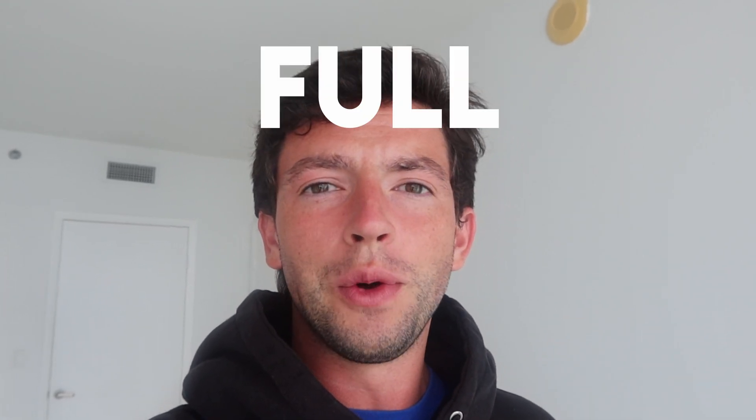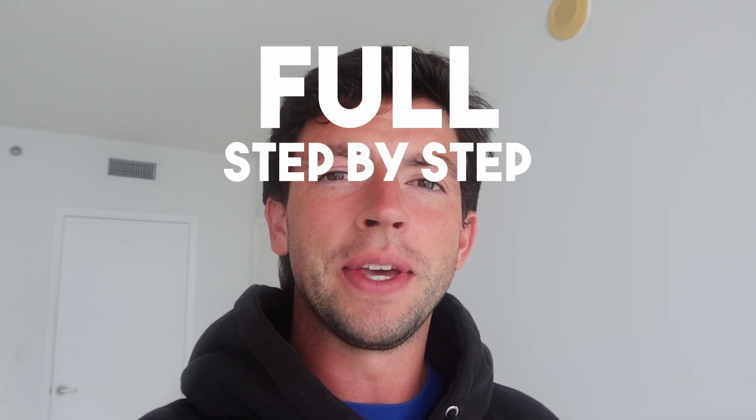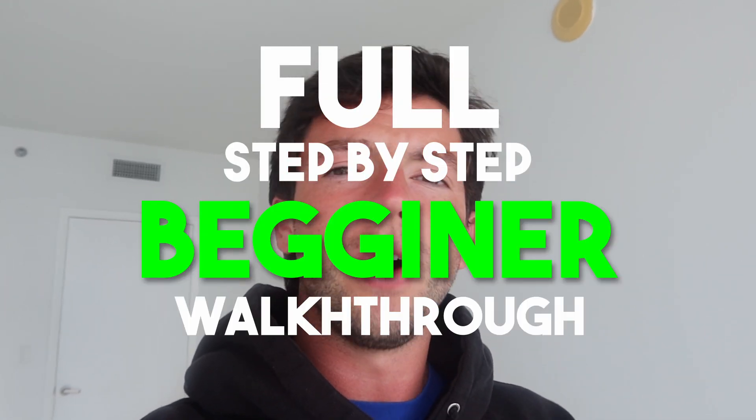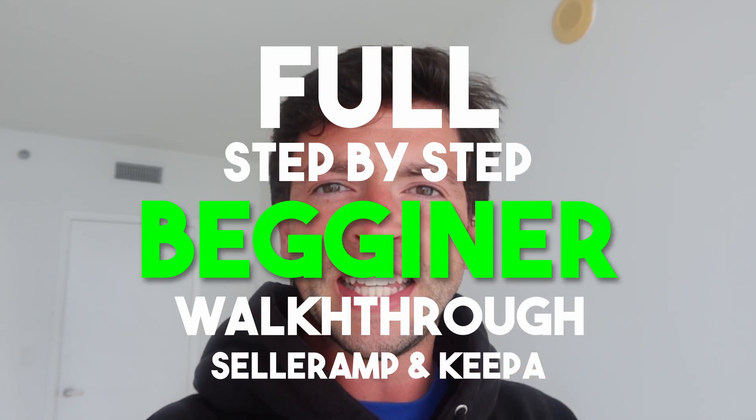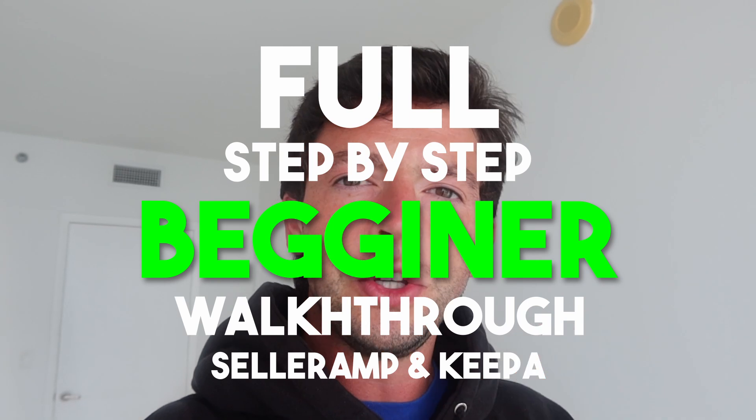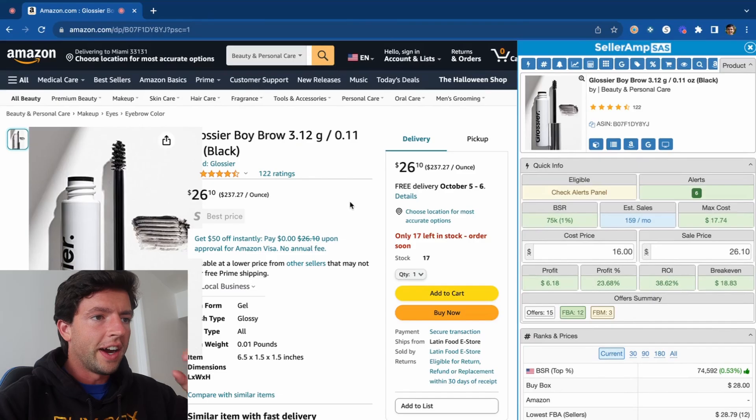In this video, I'm going to show you a full step-by-step beginner walkthrough of SellerAmp and Keepa, which are the two product research tools that power my own seven-figure Amazon business. I'm on a mission to help as many of you guys as possible smash past your Q4 sales goals this year, so make sure to subscribe. I'll be posting tons of videos and live streaming almost daily to help you smash your goals. Let's get right into it.